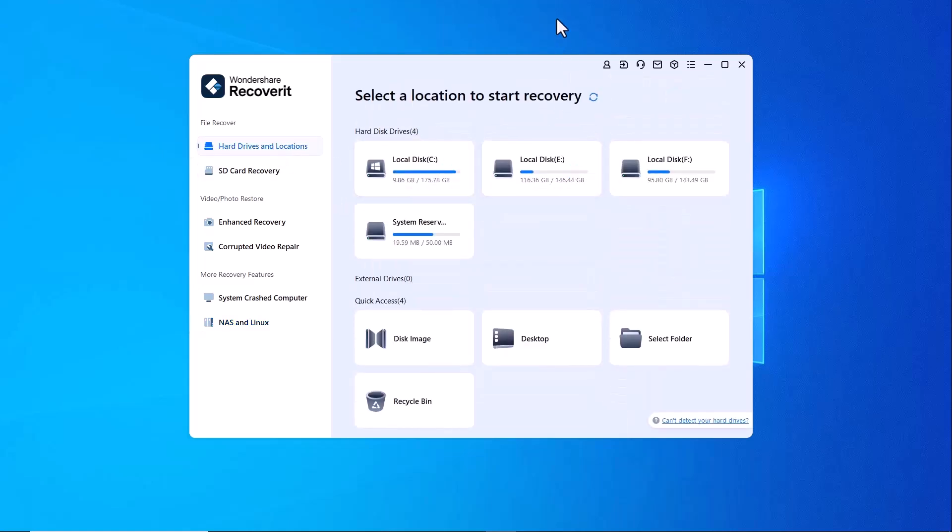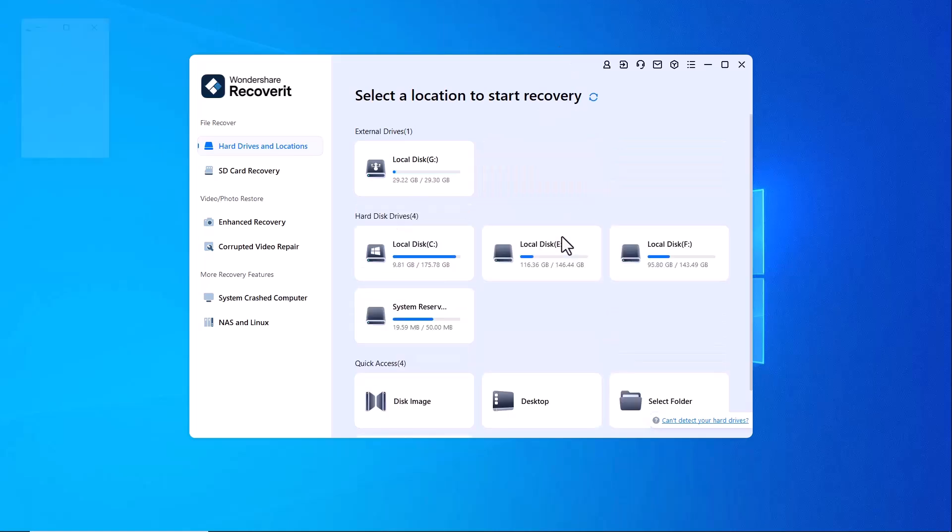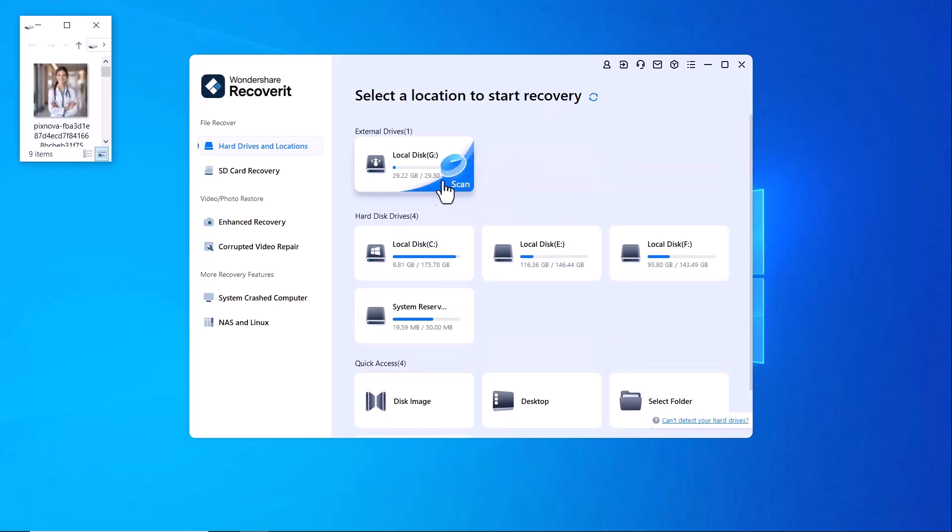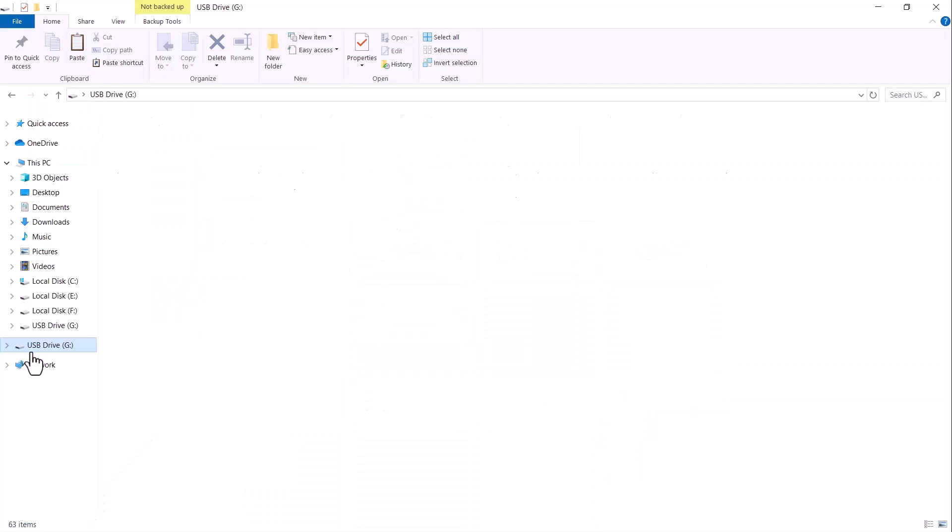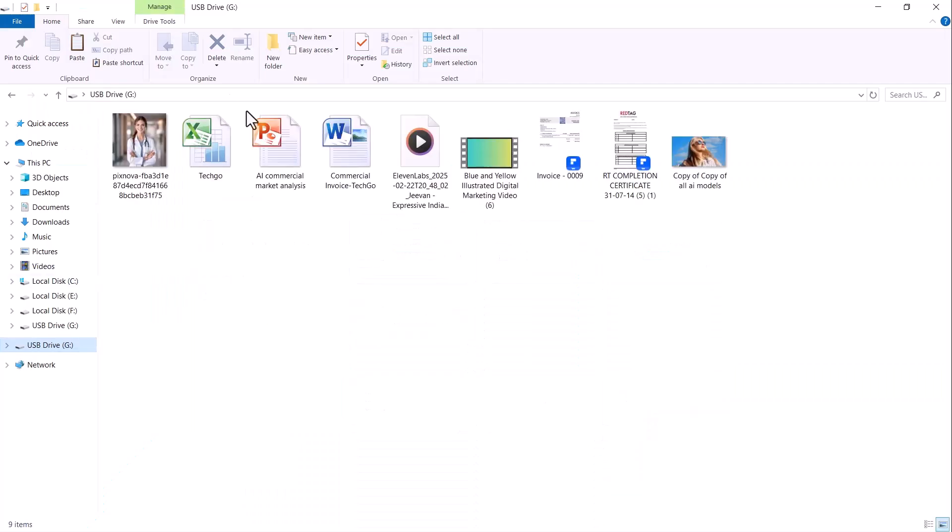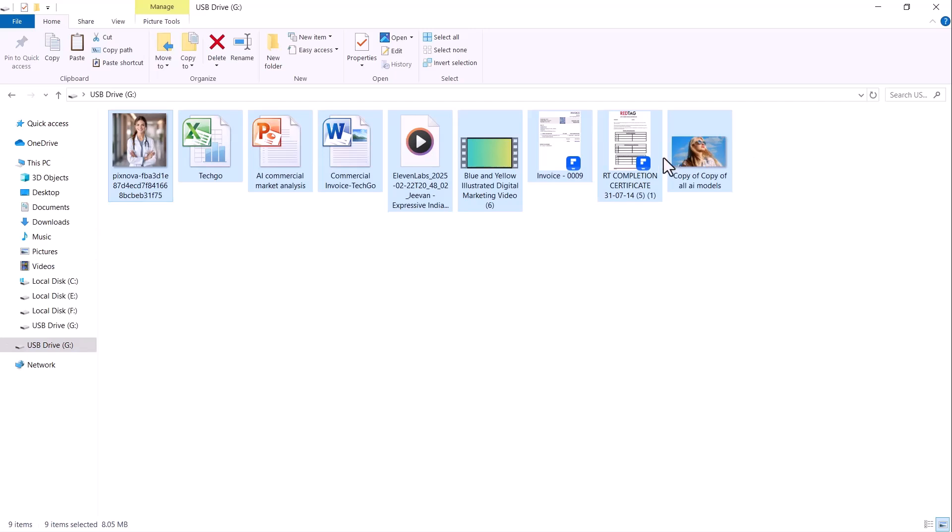Now, I have a USB drive and I want to recover deleted files from it. To demonstrate, I will intentionally delete important data, including documents, photos, videos and audio files.